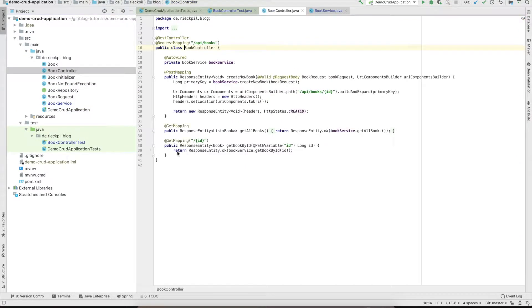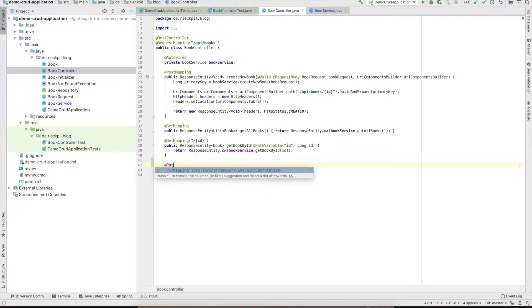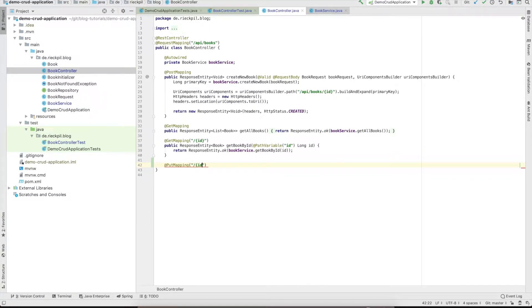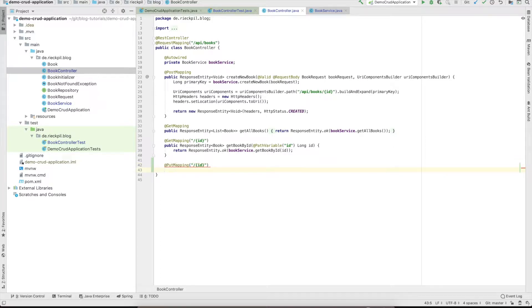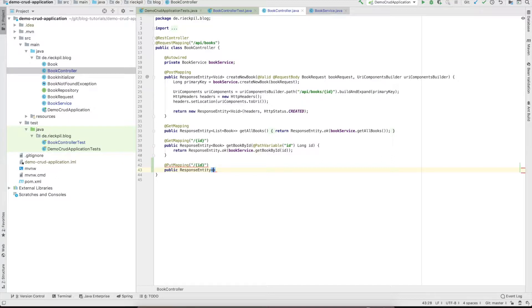It should be really straightforward. First we have to add a new mapping - you can use PutMapping for this and specify that an ID is passed alongside the request.